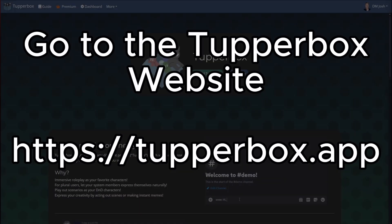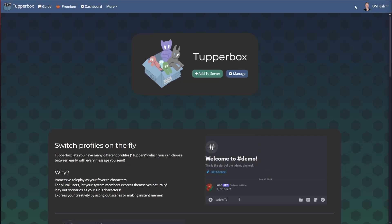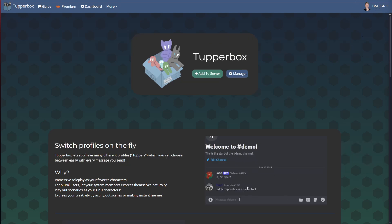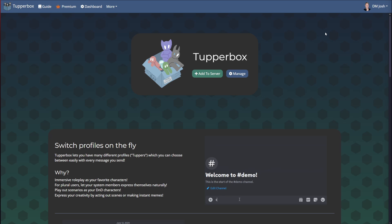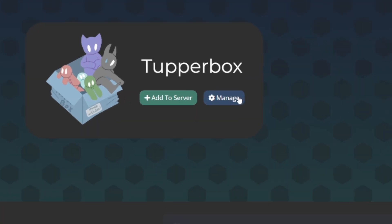We've added the TubberBox bot to our Discord server to allow for some more immersive roleplay. I want to do a really quick video just showing how to get that set up. So clicking over here, the first thing you'll have to do is log in. It's giving a little demonstration right here of how it works, but you'll have to get logged in with your Discord account — whatever Discord account you're going to use it on, that's the one you log in with.